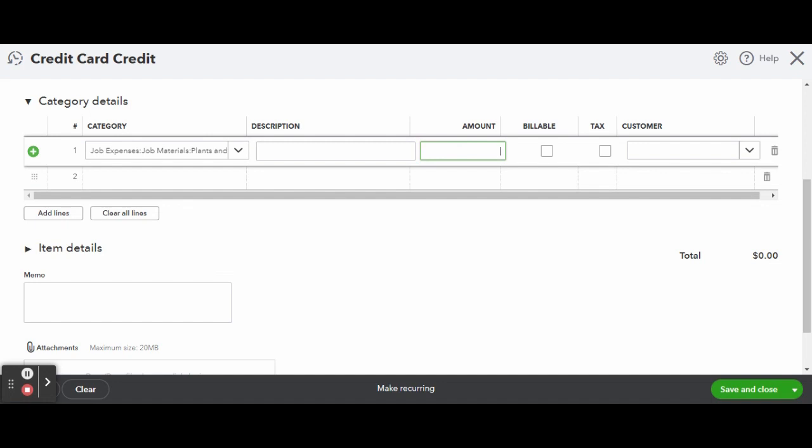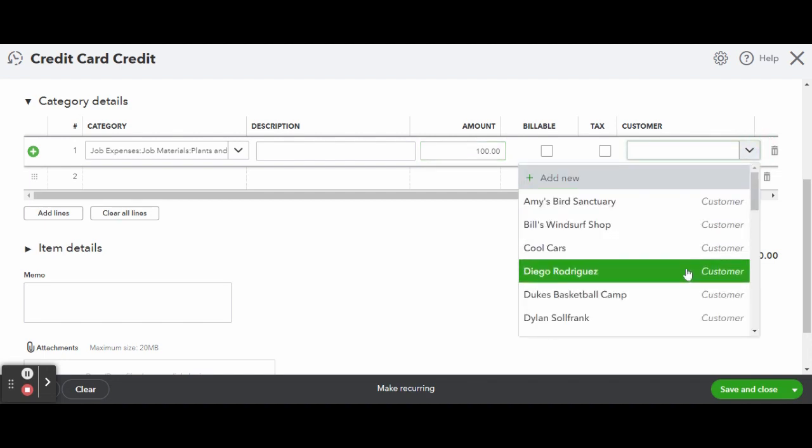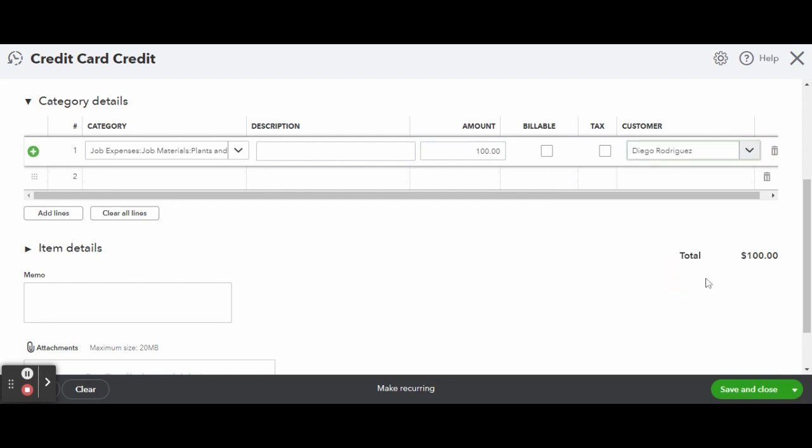Attach any documents like a refund slip, credit memo, or receipt. And when finished, click on the green Save and Close button.